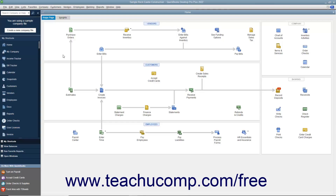Another tool that helps you complete the most common tasks in QuickBooks is the icon bar. The icon bar appears at the left side of the QuickBooks window by default. However, you can also place it at the top of the window if you prefer. Note that changing its placement does impact some of its functionality in QuickBooks. The icon bar can also be hidden if preferred.